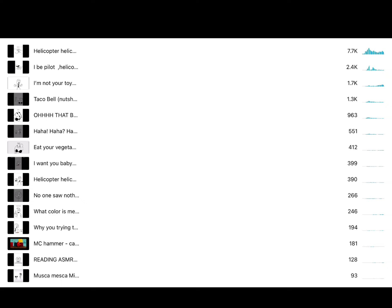Just look at it. Helicopter helicopter got 7,000 views. 7.7 thousand views in a matter of 48 hours. I'll be pilot helicopter got 2.4 thousand. I'm not your toy got 1.3 thousand. And Taco Bell got 1.3 thousand.